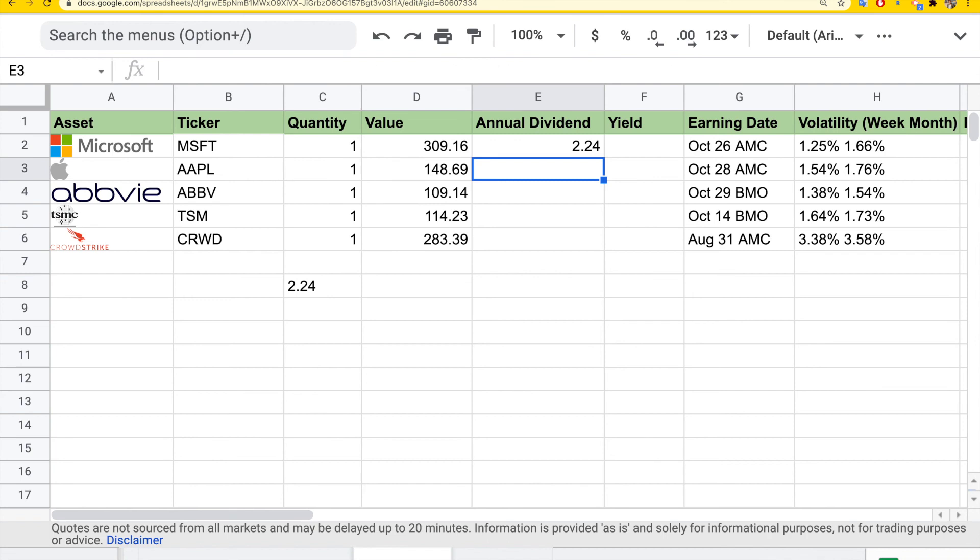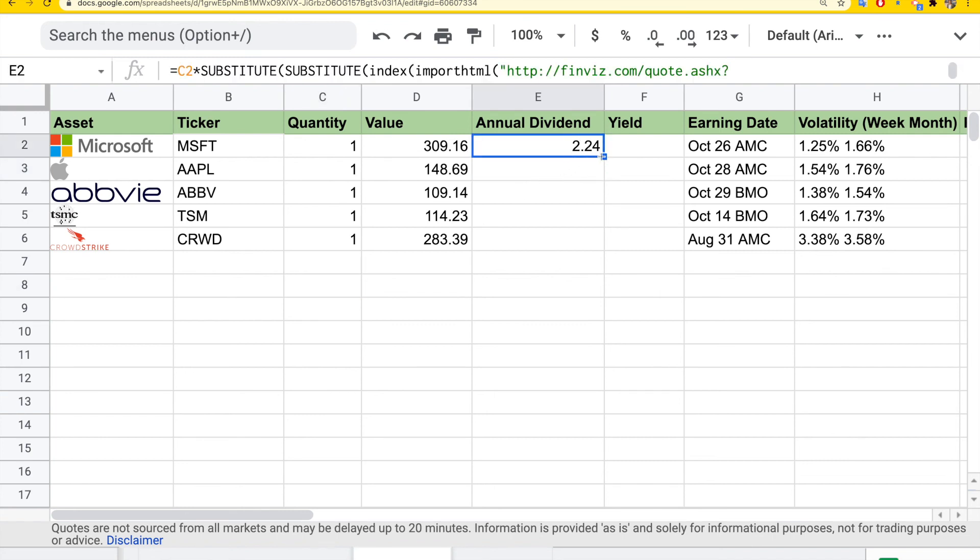This is just to make sure if the stock doesn't have a dividend, you won't get an error. You can just drag and fill to get all the dividend information for the different stocks you have here.